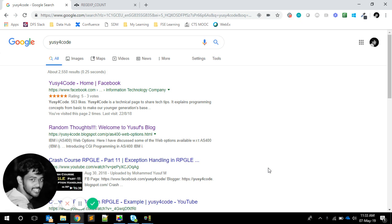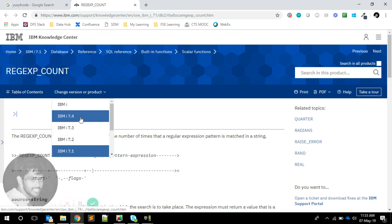So how do we check if an email is a valid email or not? My initial thought was to write custom logic — check if the email ID has a proper '@' symbol, followed by some text, then a dot, and so on. But the easiest way is to use regular expressions. I never knew we could do that in IBM i, so today we're going to see a SQL function called REGEXP_COUNT.